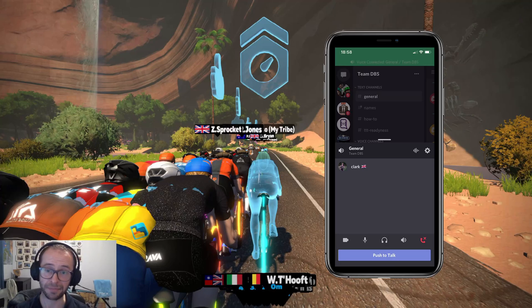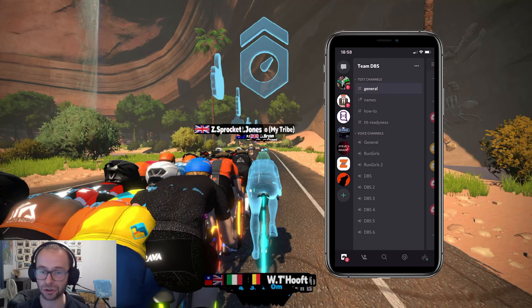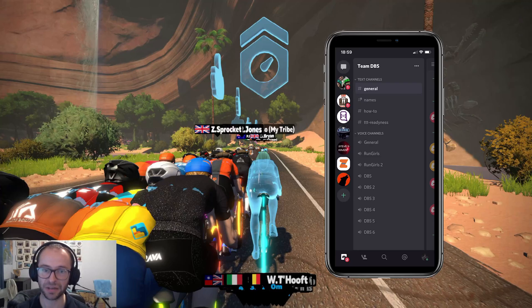When you're done in the group and want to leave, just press the big red button and you've left. So that's a quick introduction on how to use Discord, how to join it, and some of the settings in there.